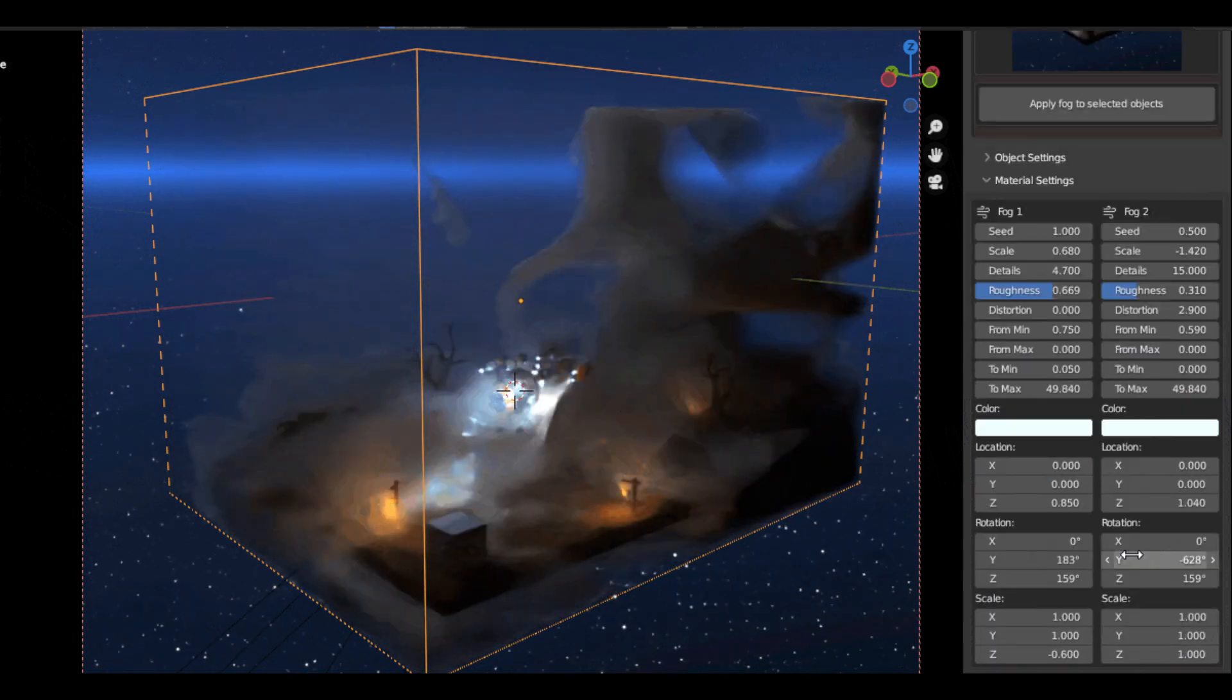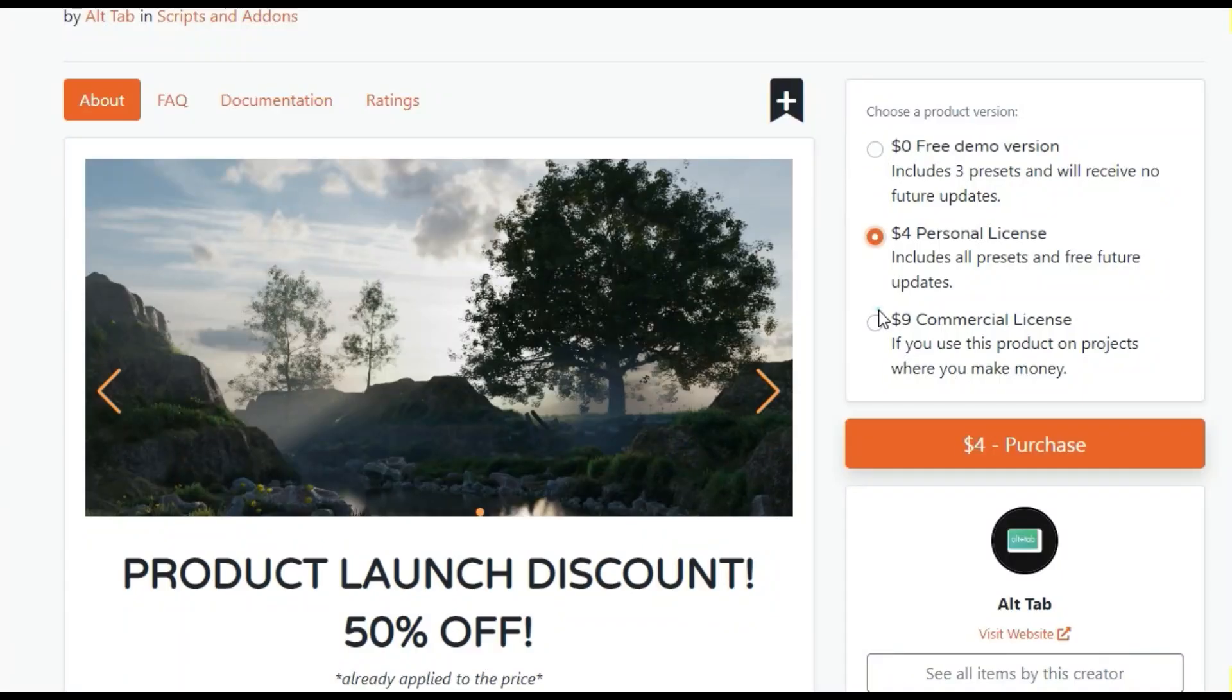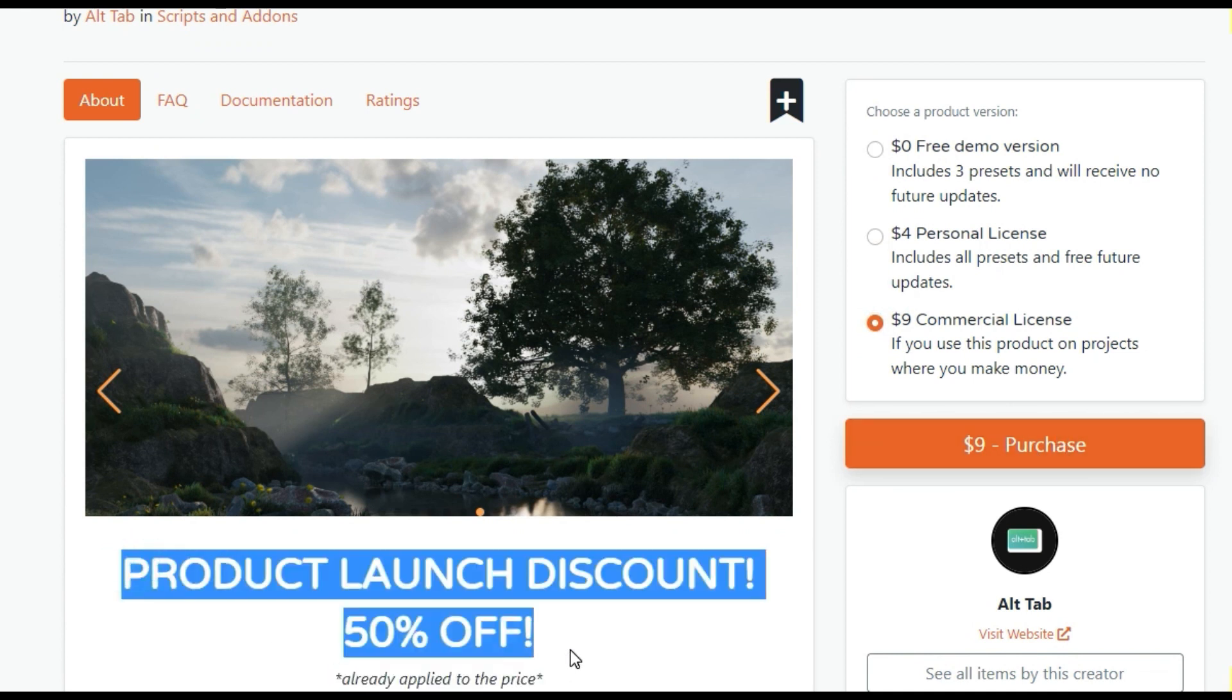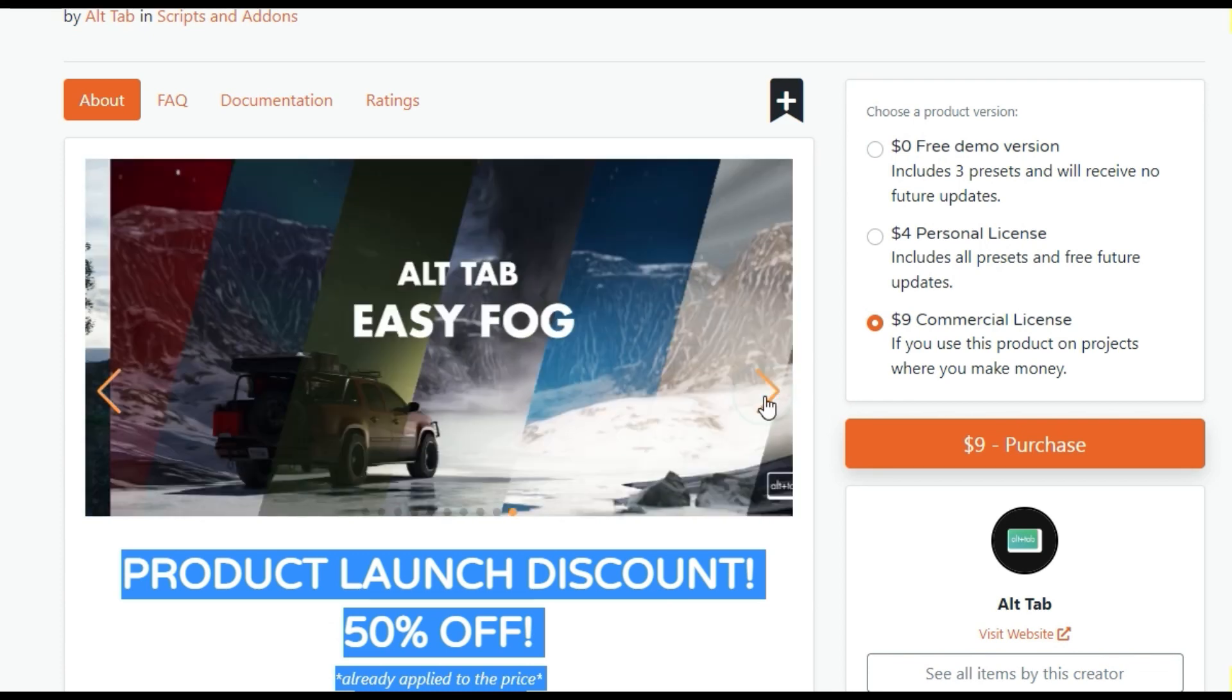Plus, Alt-Tab Easy Fog offers both free and paid versions, with the free version containing 3 presets and the paid version. The personal license is just $4 and includes 38 fogs and volumetric settings.